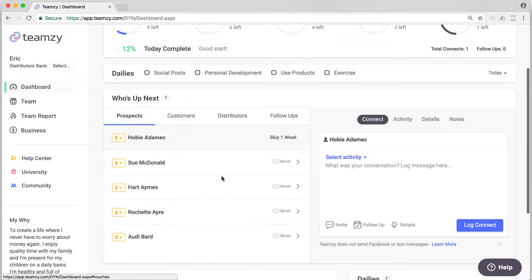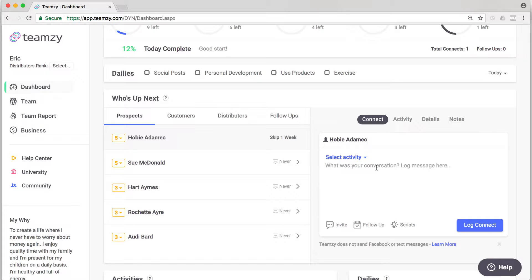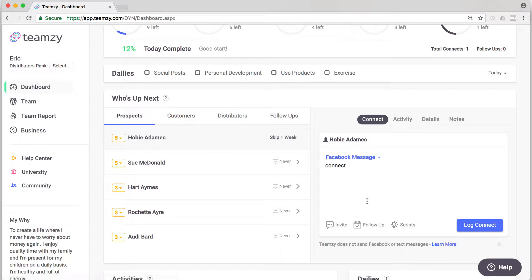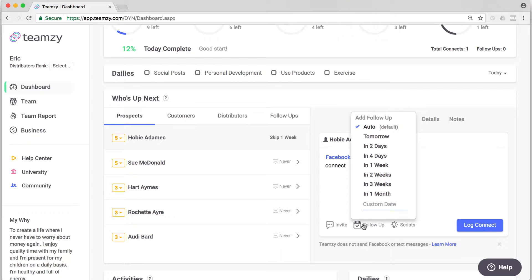The first way is if you are logging a connect with somebody, let's say Hobie as an example, and let's say I'm logging a connect, whatever we talked about. What I can do is before I log this, I can set a follow-up by clicking on follow-up right here in the center of the connect box.